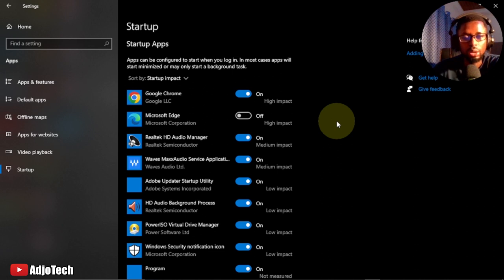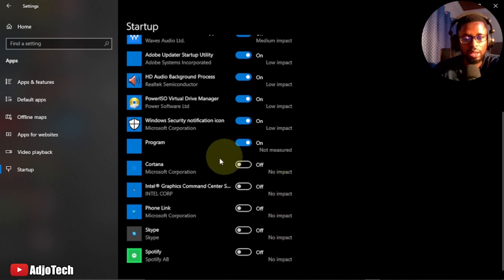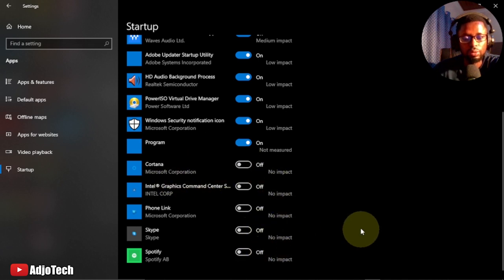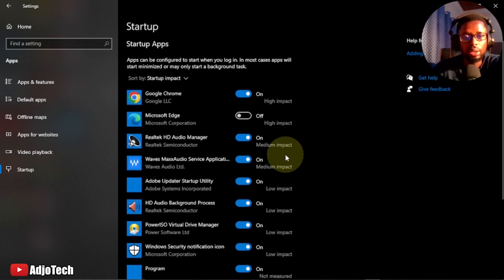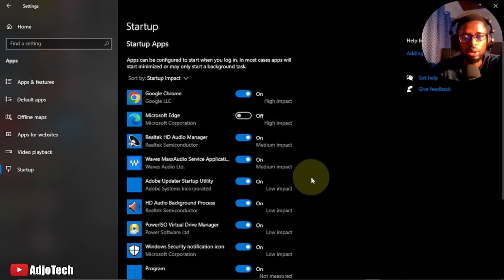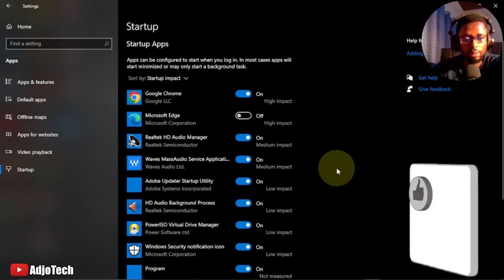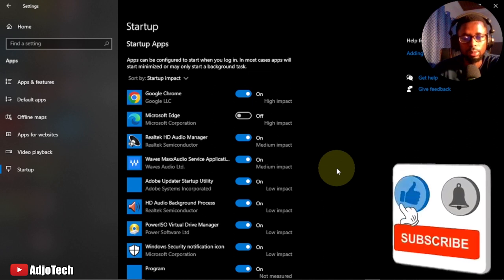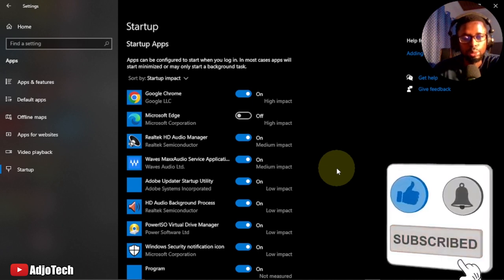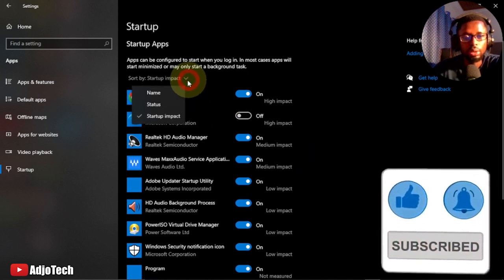This will help your computer boot and load much faster. These are apps we have on startup - you can see some have been turned off. You can easily use this to disable or enable apps from startup, and this will help speed up your computer.